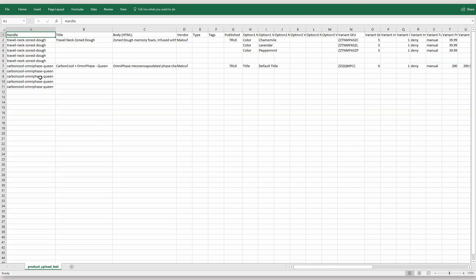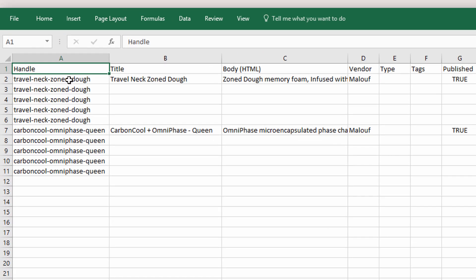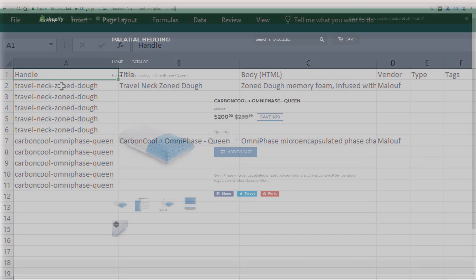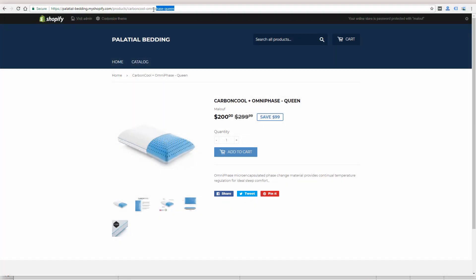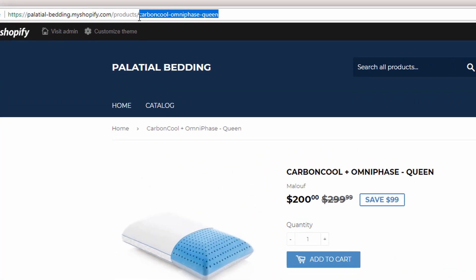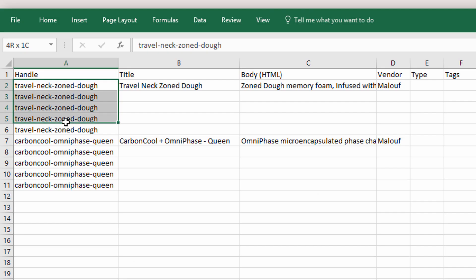So let me just show you a few of the elements of these two products that I added and it'll give you kind of a head start to understand the different fields in Shopify import file. So the first column, column A, is called Handle. This is going to be the URL of your product and it's going to be required for every line of your sheet.